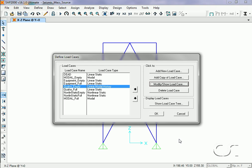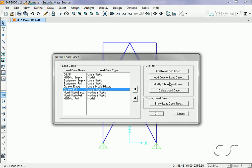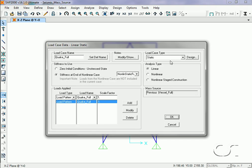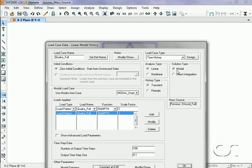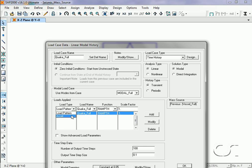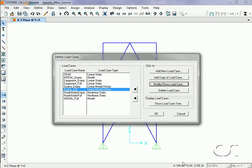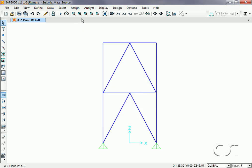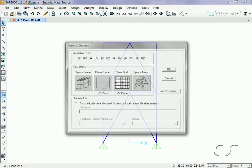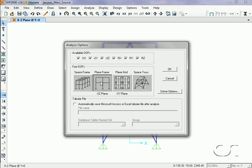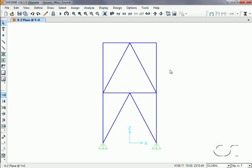We will do a similar revision to the Quake Full case, except that we will use the Modal Full mode case. As a last step we will set the analysis to planar. Now we can rerun the analysis.